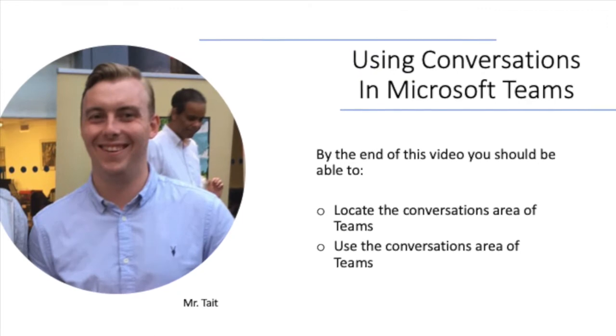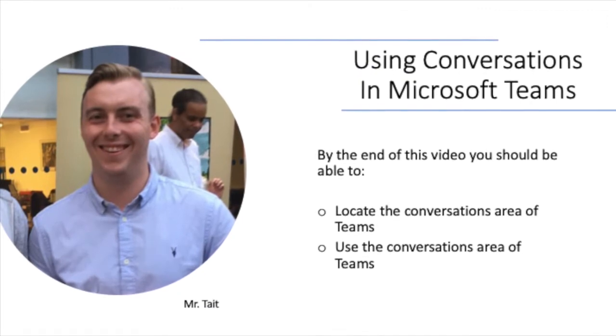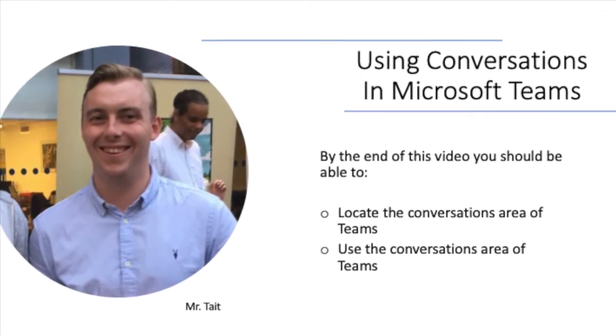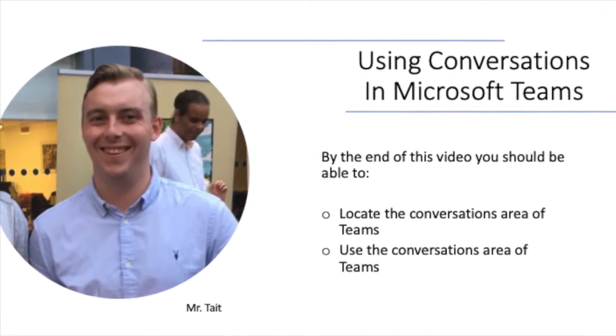Hi, I'm Mr. Tate and in this video we're going to look at using conversations in Microsoft Teams.